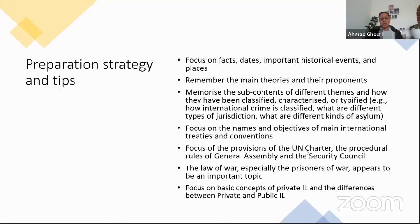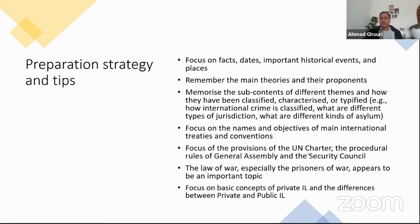Memorize — again the focus is on memory in this test, not really on how much depth you have, but on memory. Memorize the subcontents of different themes and how they have been classified — like subheadings: how different themes are classified, characterized, or typified. For example, how international crime is classified, what are the different types of jurisdiction, what are the different kinds of asylum. These are the types of questions I saw, primarily focused on headings and subheadings. Being able to make sense of headings and subheadings will give you a lot of clues on what type of questions will be asked.